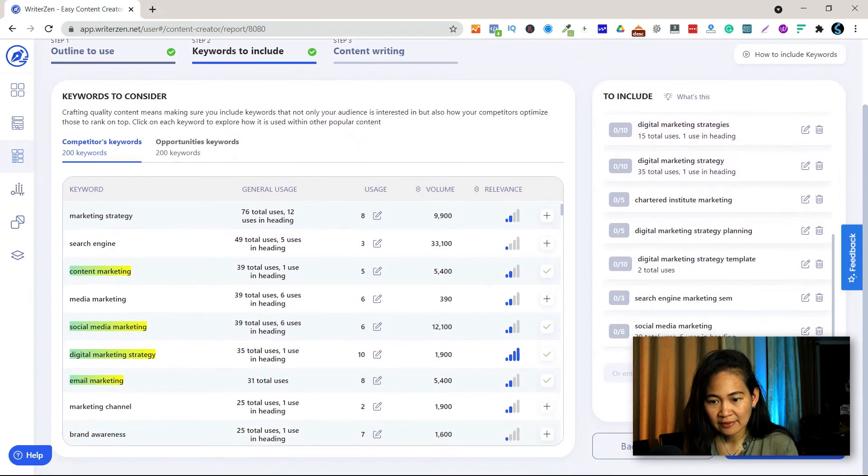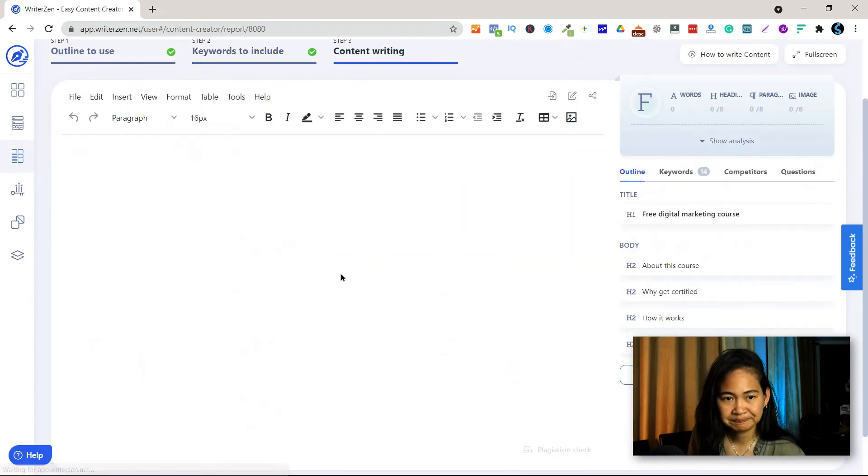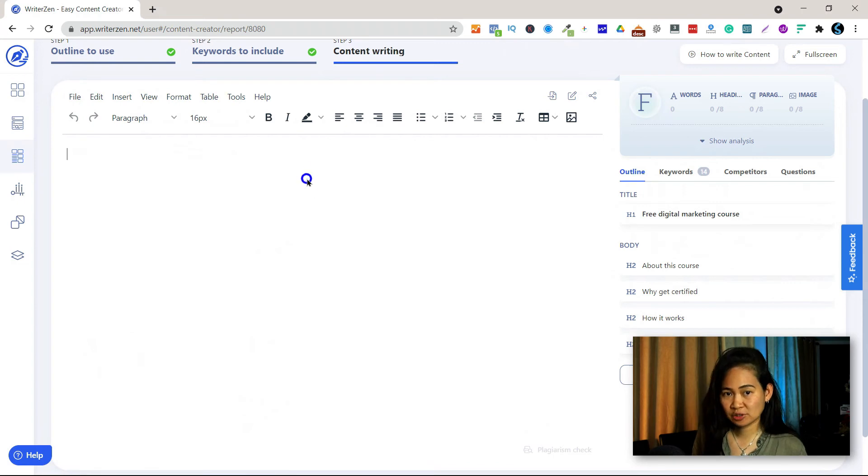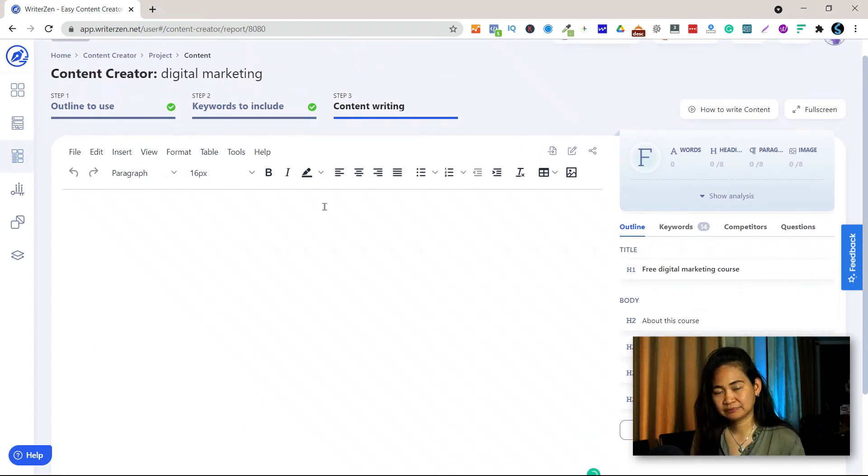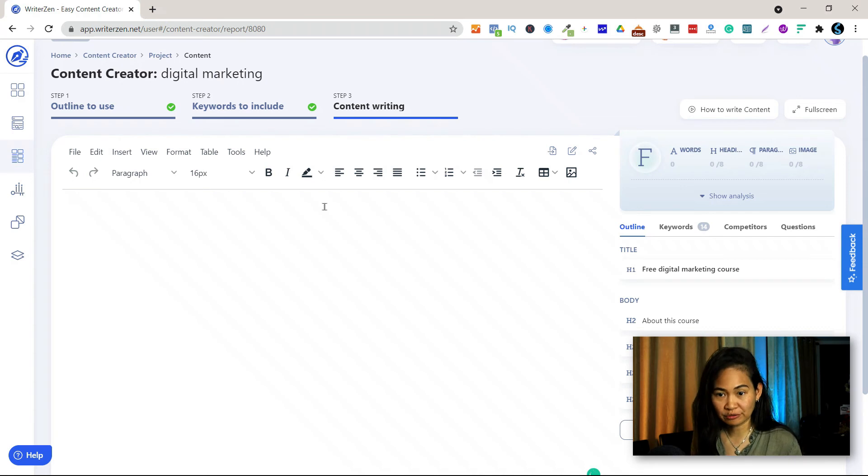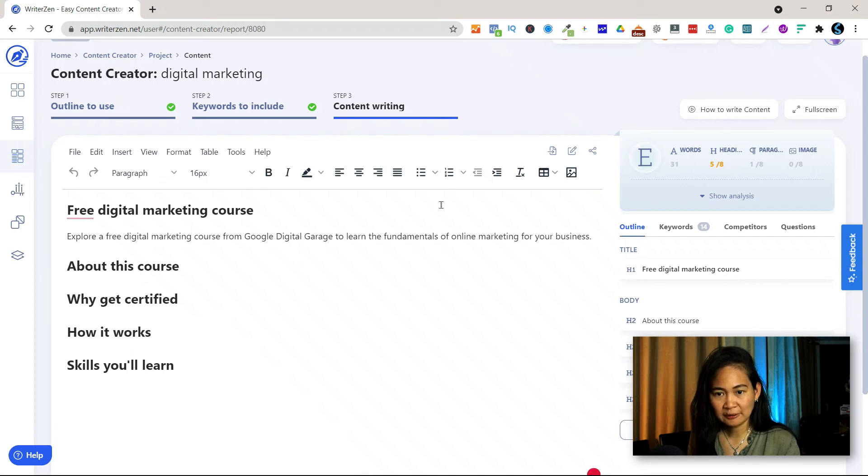And then save and begin writing. So here this is where you now start writing, it could be you or your writer. So what you need to do is just copy to editor. Okay, so this is the outline.